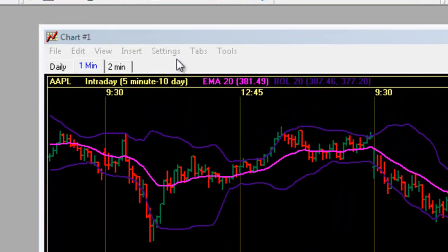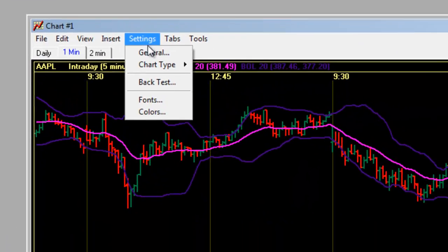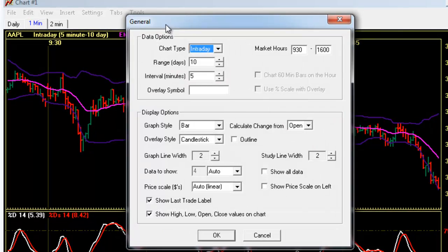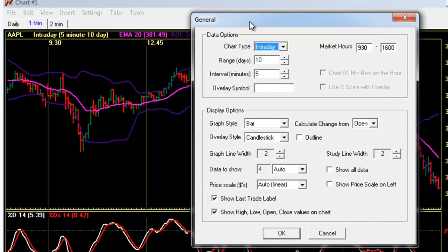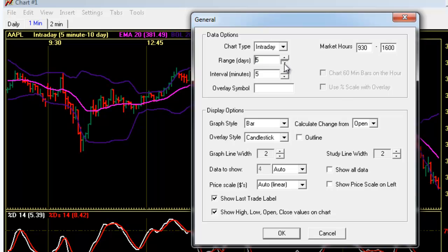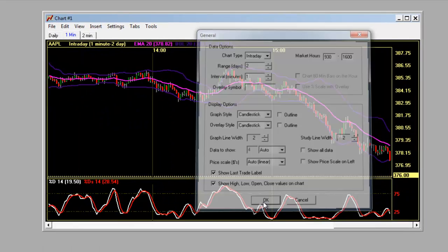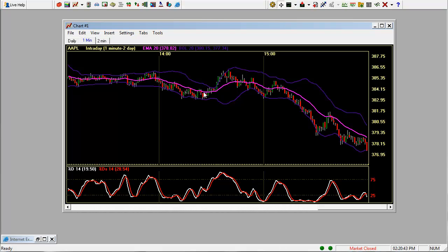You can change your settings by clicking on settings and then general. This is where all your basic chart information is going to be, whether you want an intraday chart, a daily, weekly, monthly. You can put in how many days of data you want. Let's put a candlestick chart and click OK.